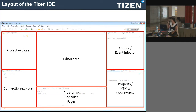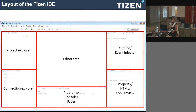It also has an outline and an event injector. The outline module shows all the available methods in the active window. We will talk about event injector in detail in coming slides. The console shows debug messages. Connection explorer is the module where you can see connected devices to your operating system — you can run an emulator or connect your real device, and you can directly deploy your applications on your targeted device using connection explorer.